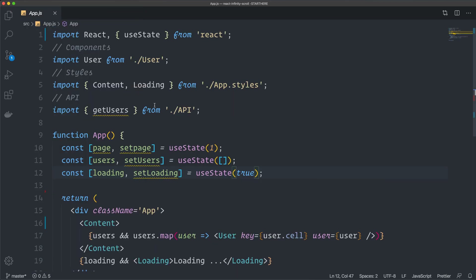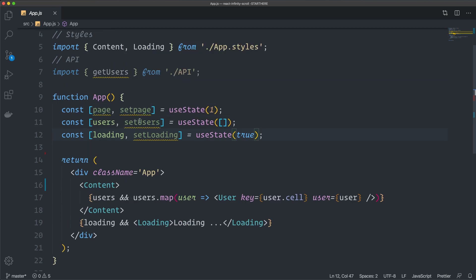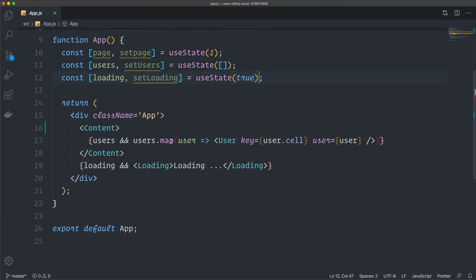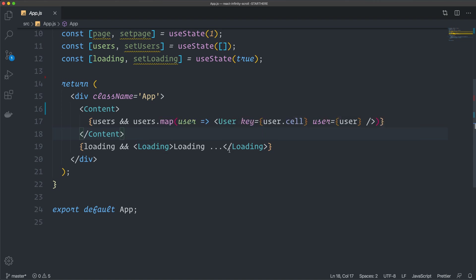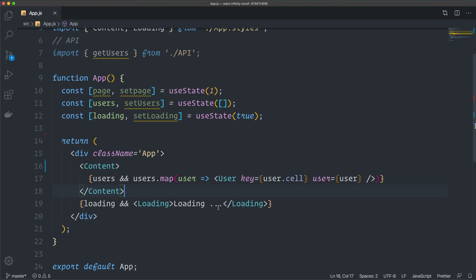Let's take a quick look at the app.js file. I've imported useState and set up three states: one to hold the page, one to hold the users, and a loading state we can toggle on and off. In the JSX we have the app wrapper, a styled Content component, and we map through users to show a User component for each — but for now we're just showing the loading indicator. First we'll create a useEffect to grab the users, then we'll apply the infinity scroll.